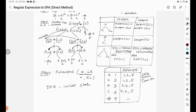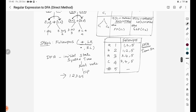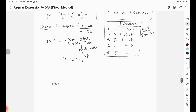The initial state of the DFA is determined from the root node of the syntax tree. The first position of the root node gives the initial state. The root node's first position is {1,2,3,4,5}, so the initial state of the DFA is {1,2,3,4,5}.